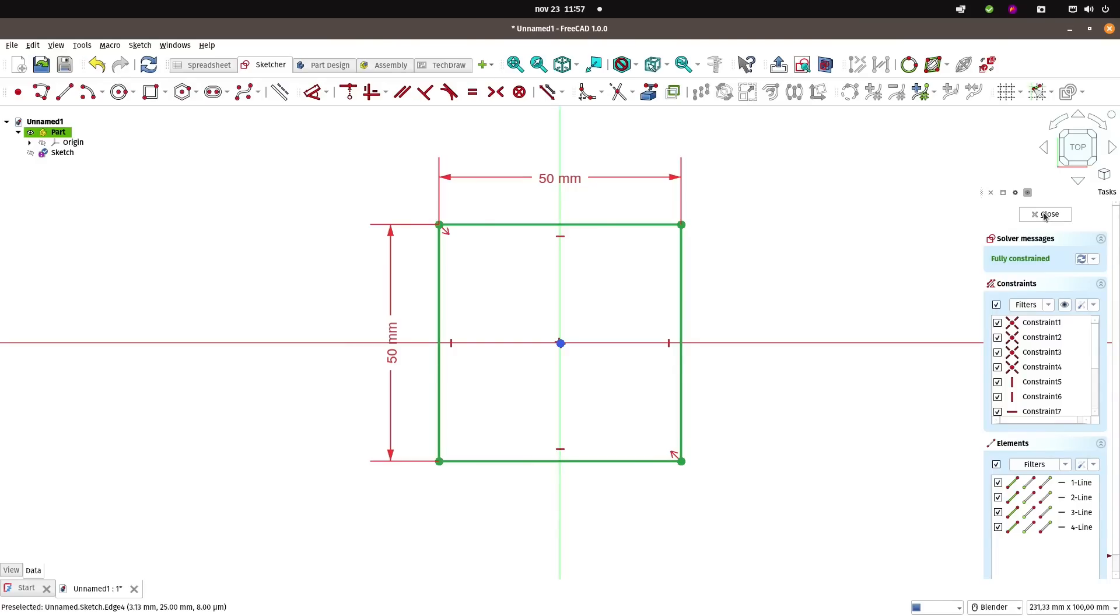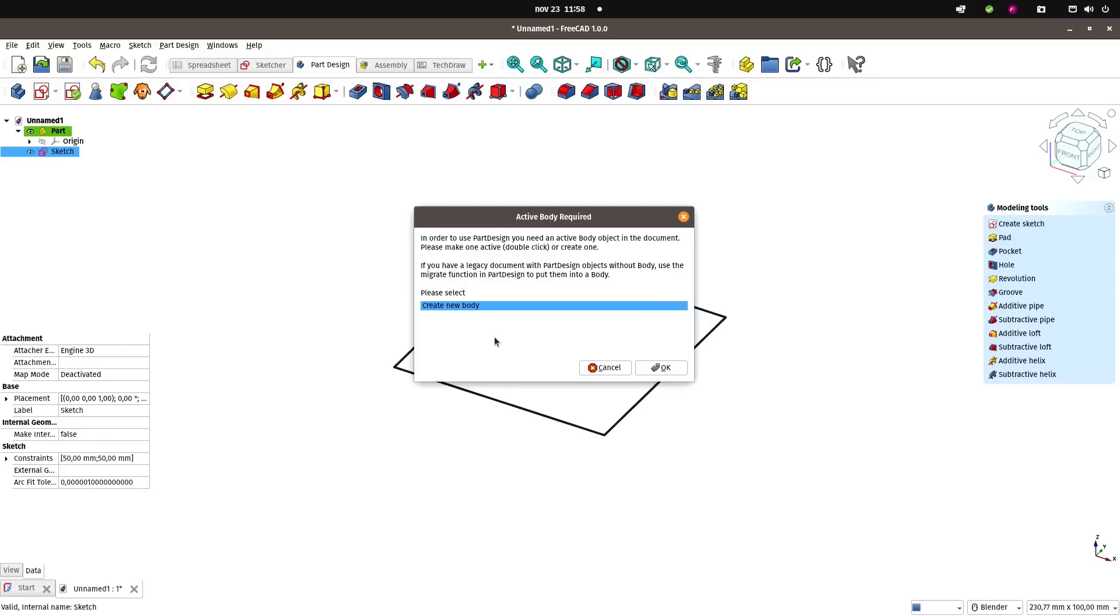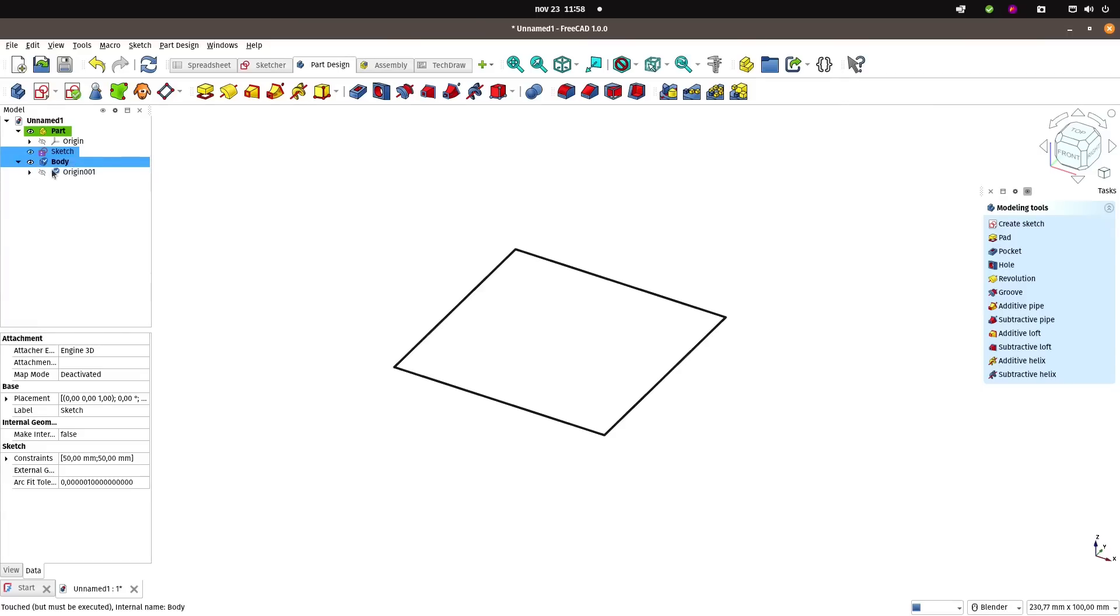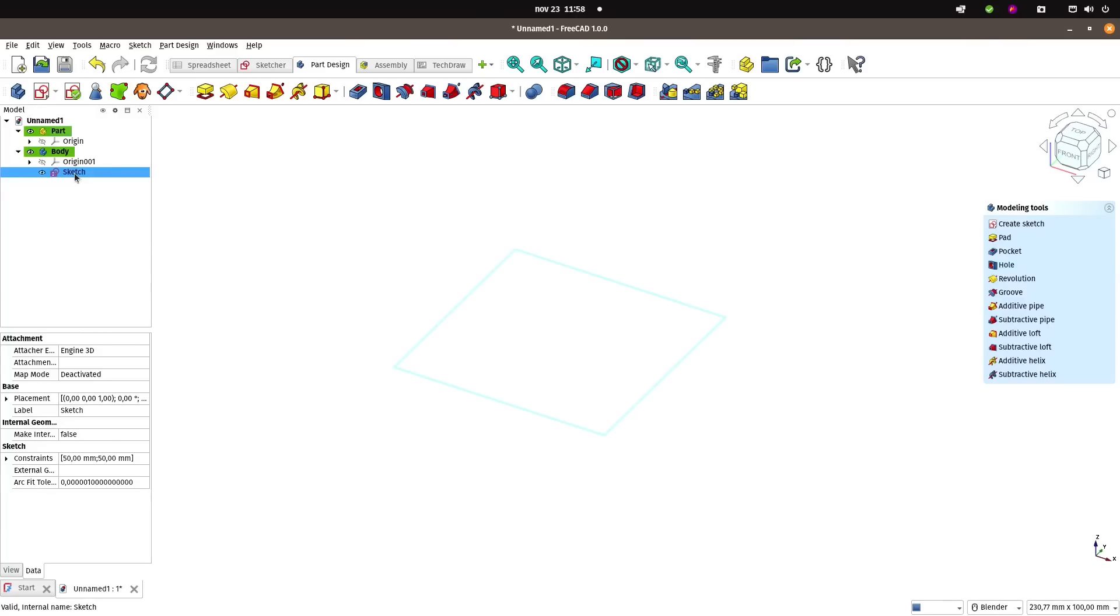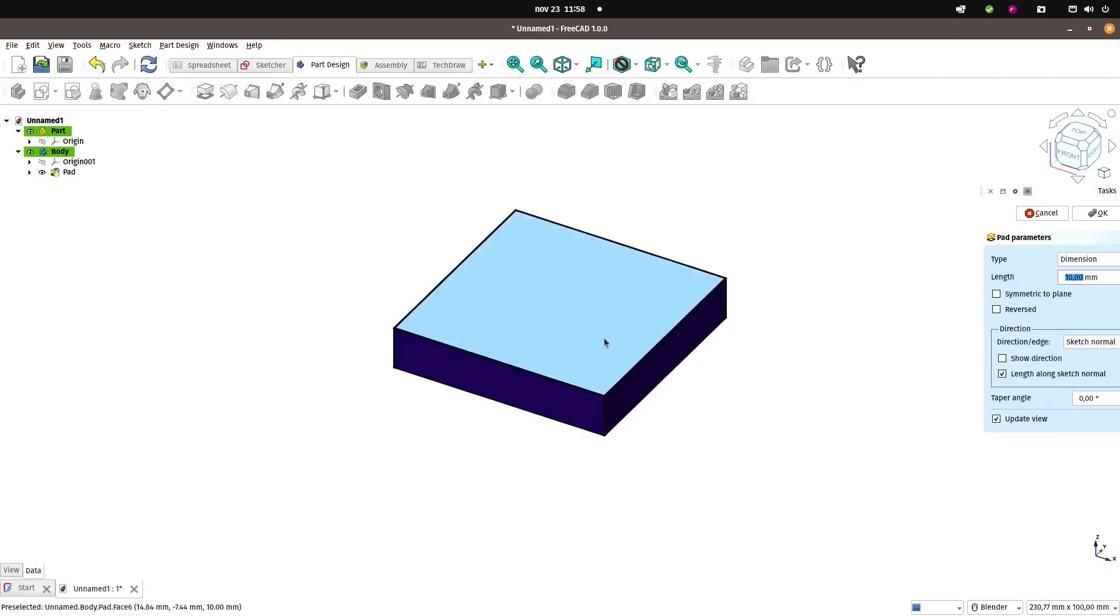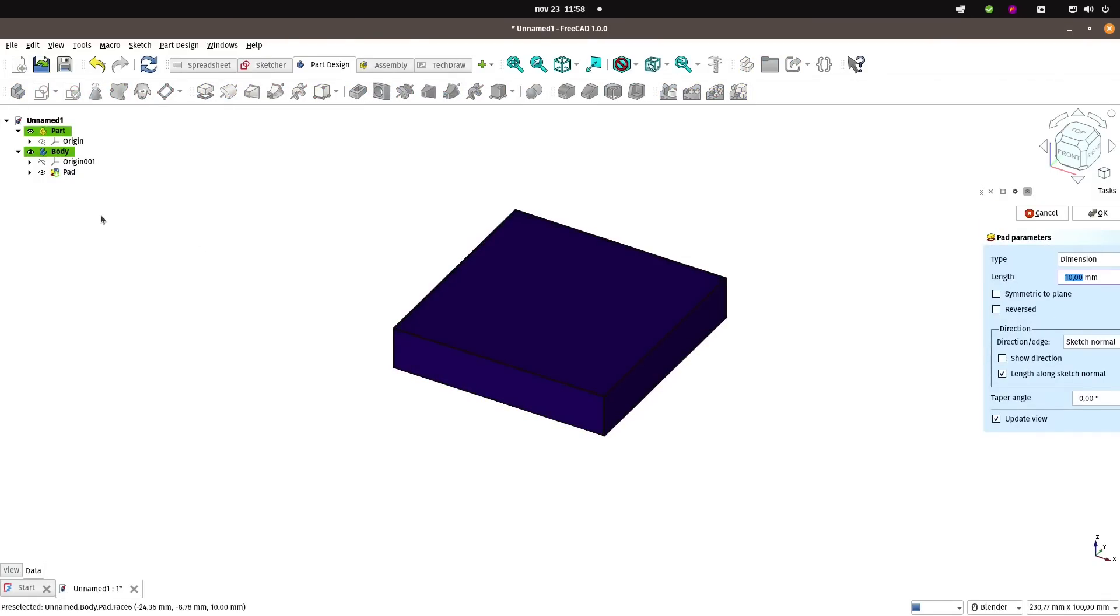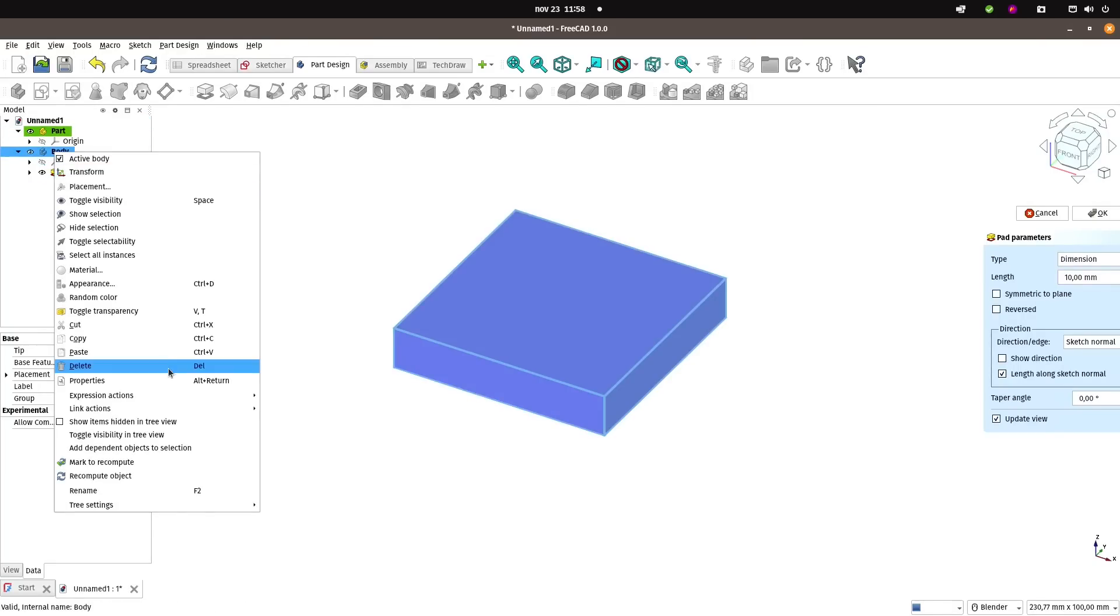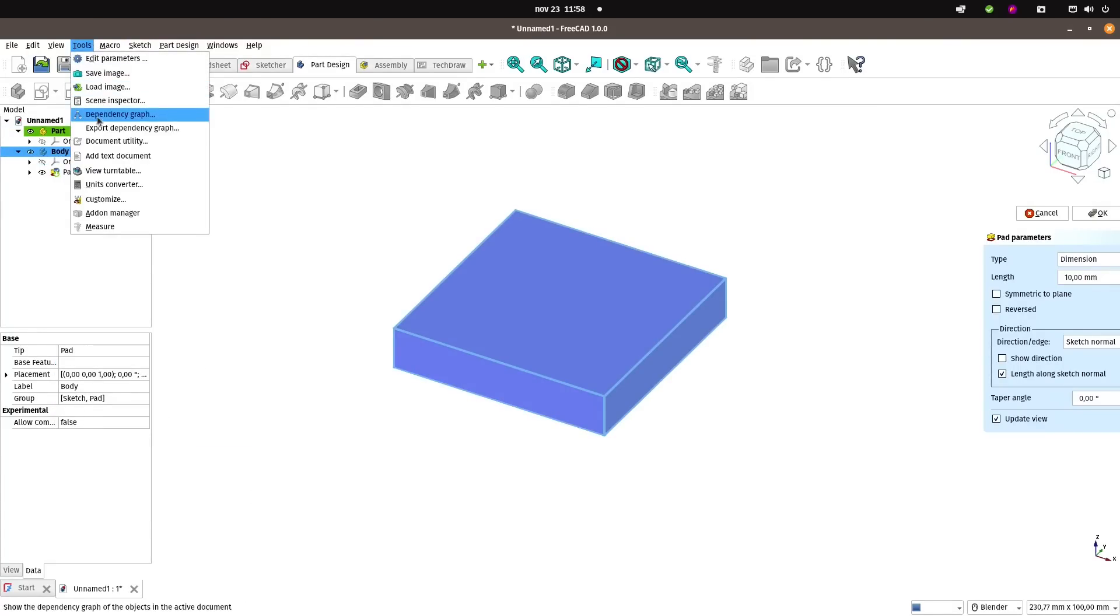Close that and let's go to Part Design and pad it. Oh, I forgot to create a body—interesting. It did it for me, and I'll move the sketch to that body. Now I will pad it. It worked. As you see, it's dark here because I have created and set it to random colors.